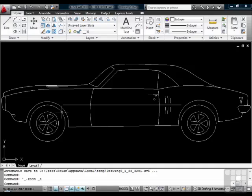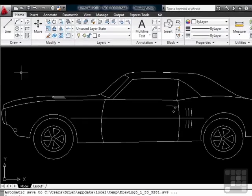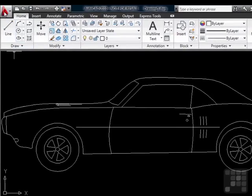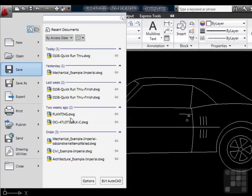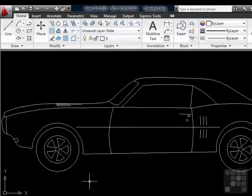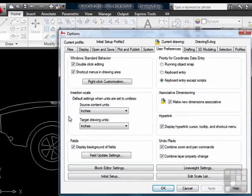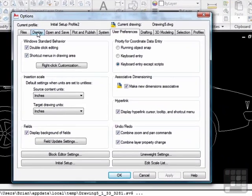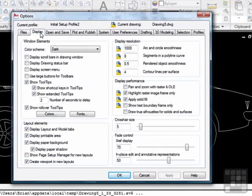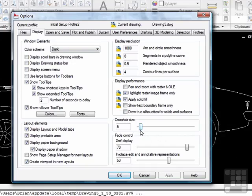So to change this, you can go to your options window again, just like we did for the mouse controls. Go to the application menu and click it. Then click on the options button. Once in the options window, you will need to activate the display tab.